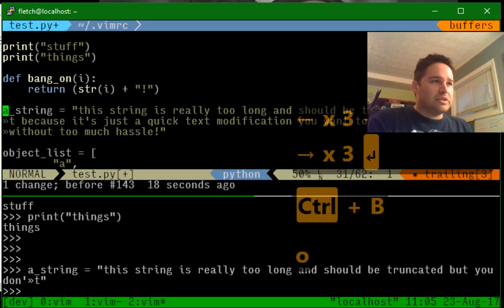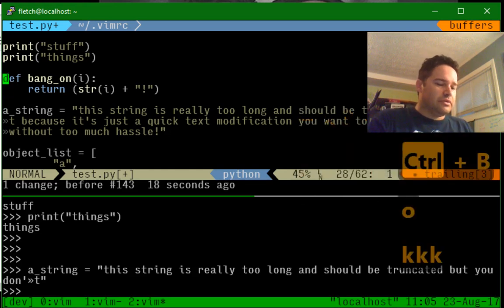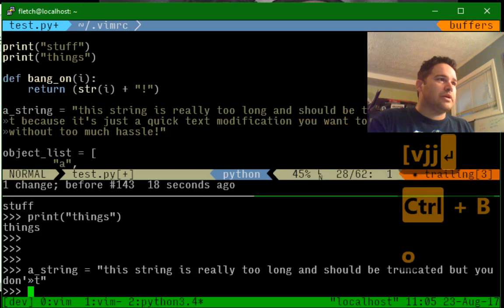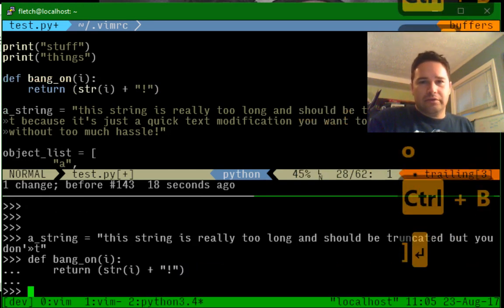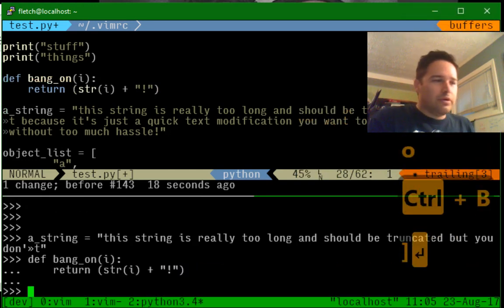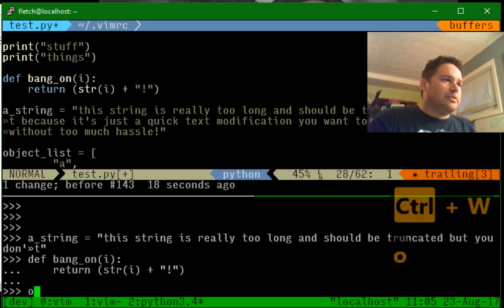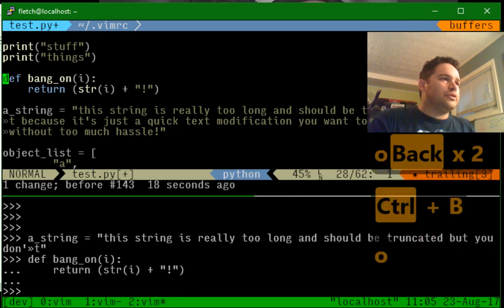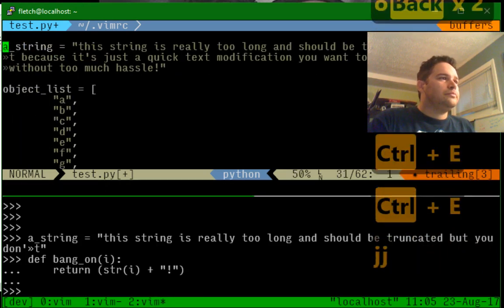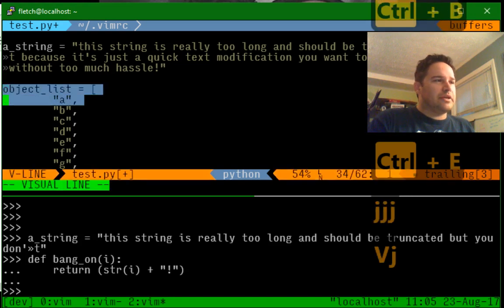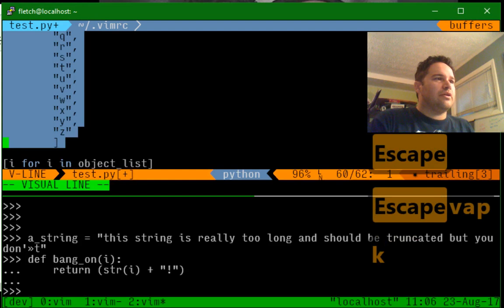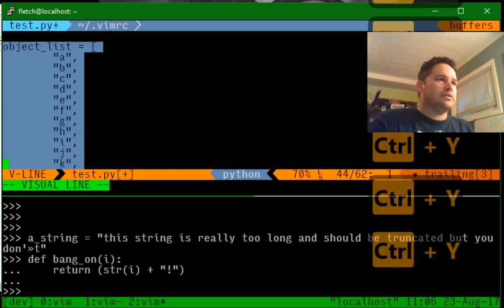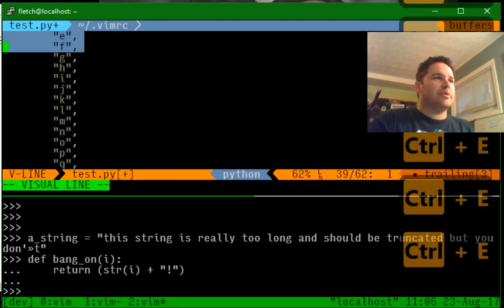But it still looks like we can do lots of stuff. Here's an entire function that we copy down. Ta-da. But what happens when we get a little bit larger? Look at our object list down here. I'll just do a VAP, and it'll select all of these items in the object list — and that is all of them. It selected it by paragraph.